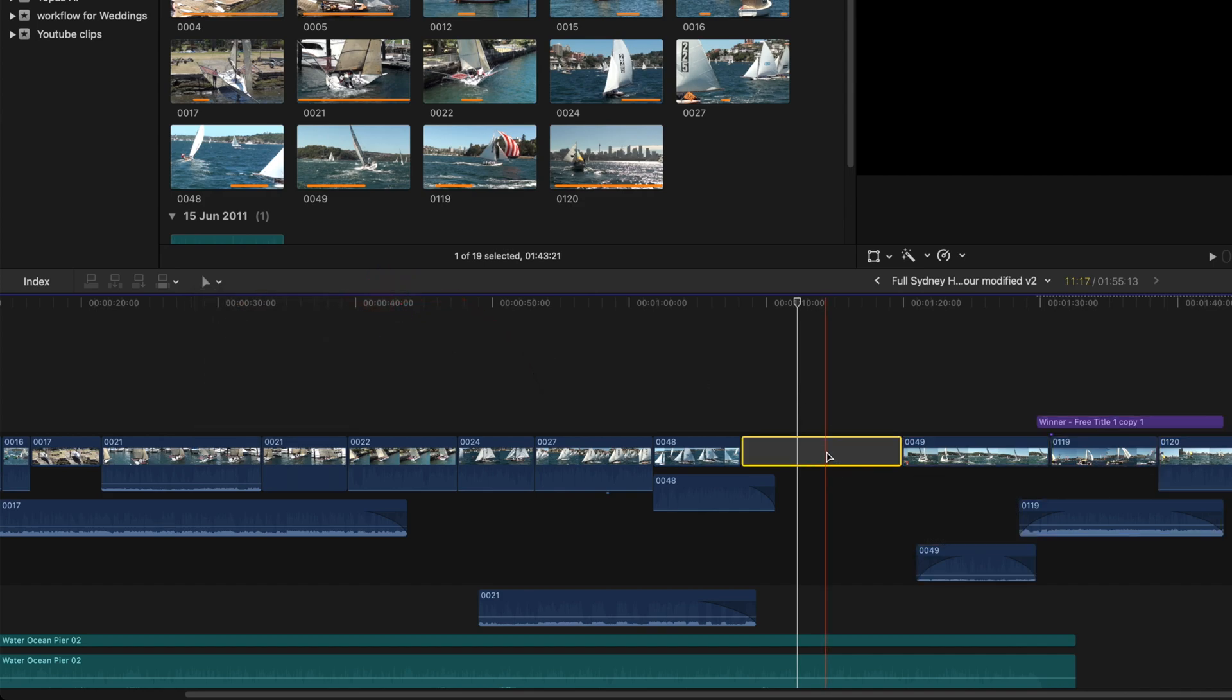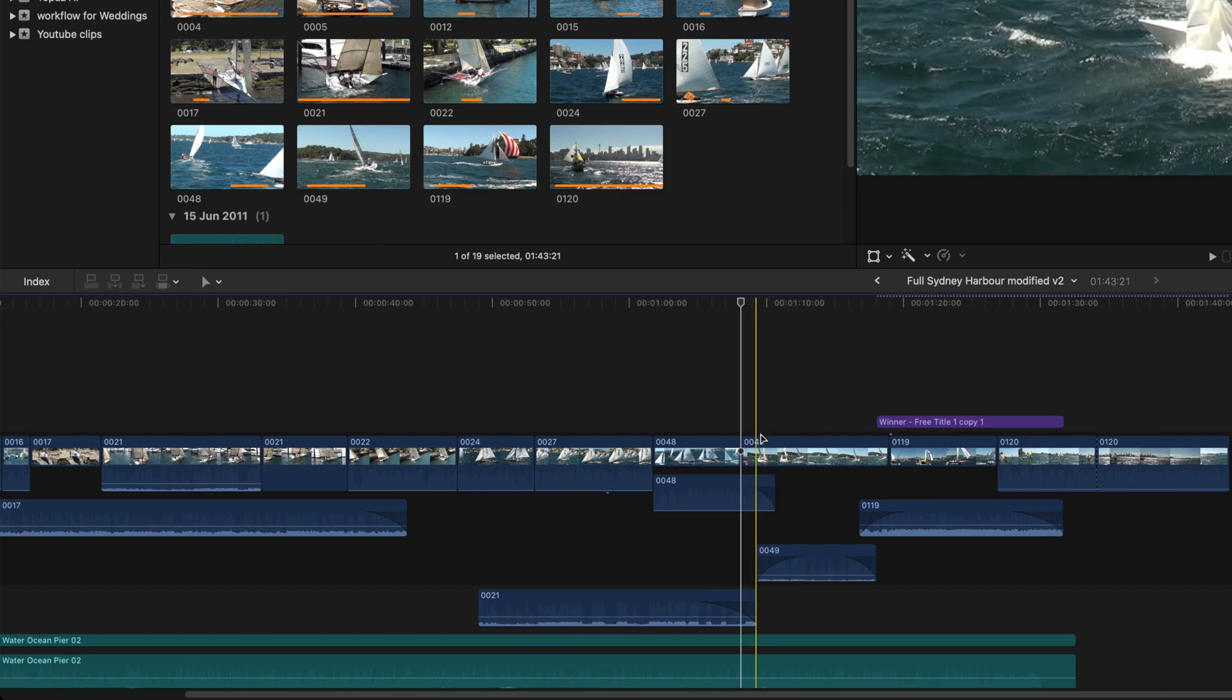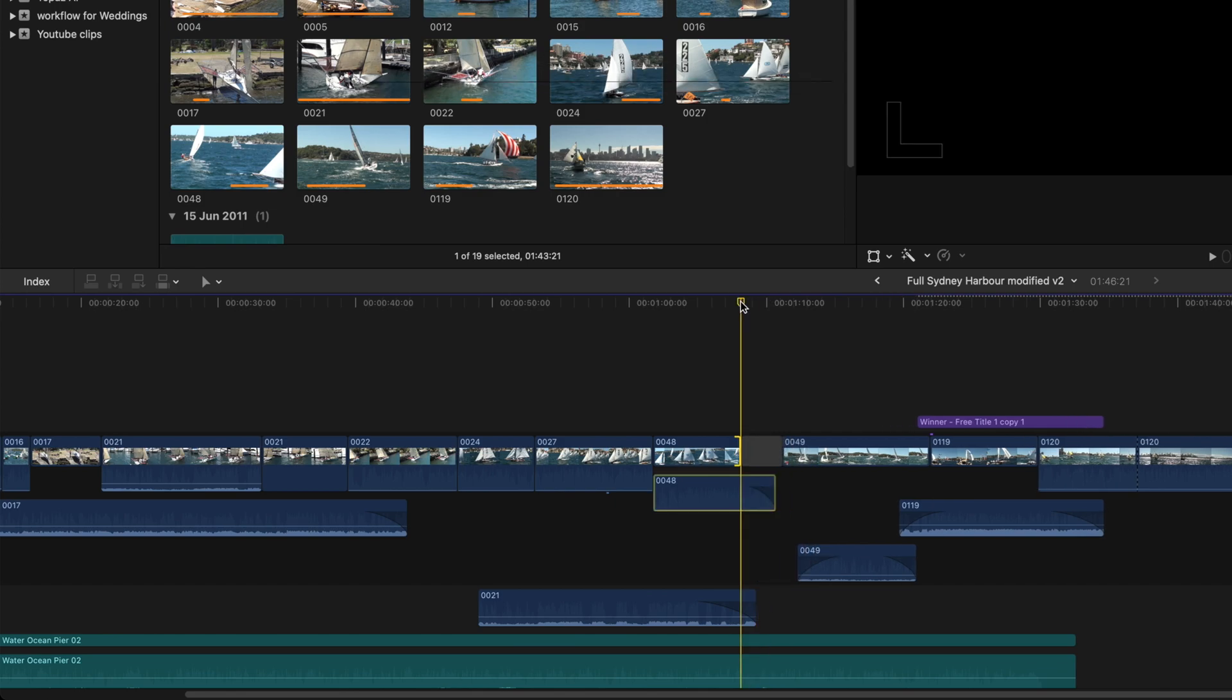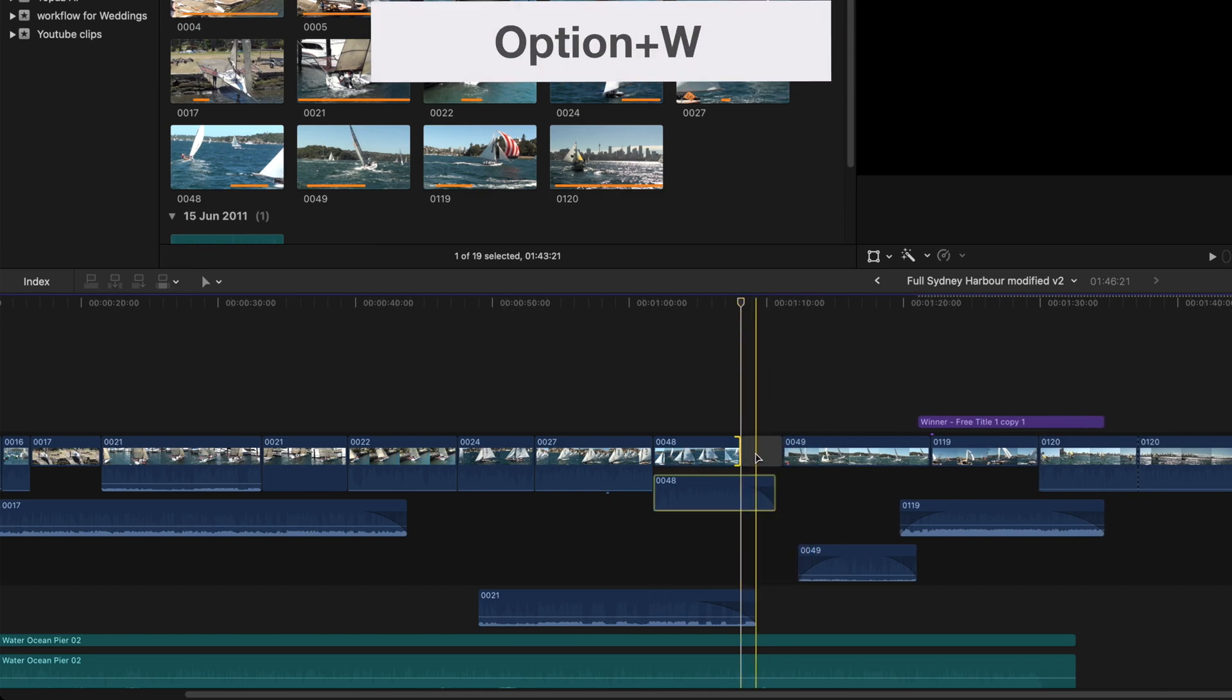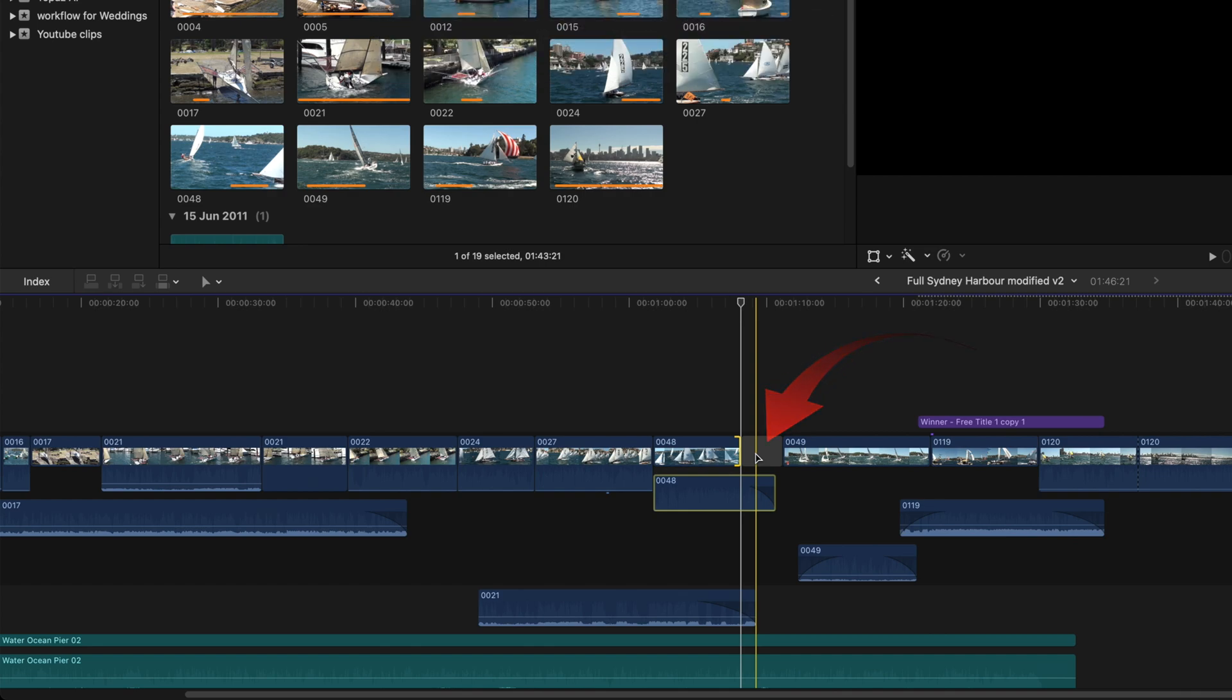By far the easiest way to create a gap is to simply type option plus W, and a short gap is inserted at the playhead.